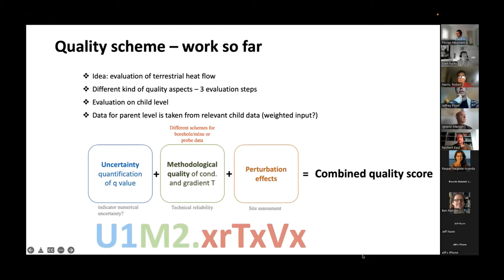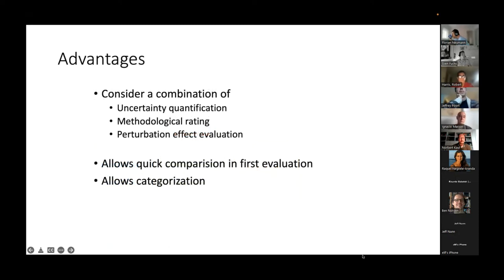The idea here is that we can differentiate more — really quantifying uncertainties or describing the methodological quality itself. This allows a quick comparison at first evaluation.